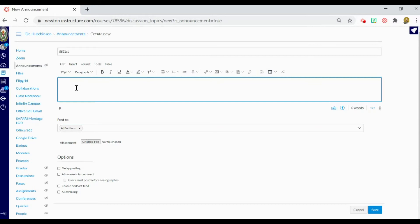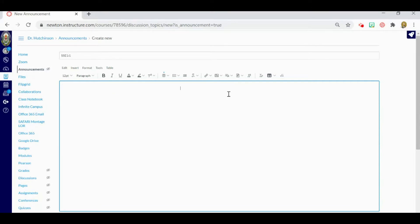For this training, because this is going to be an announcement to kick off this entire discussion, I'm going to start by simply adding some text in the middle of the page. Because this announcement is going to be the first to introduce this current study, I'm going to ask a couple of questions and also drop a video just to spark the interest of my students. So I'm going to ask my students: have you ever wondered how forces change the earth?